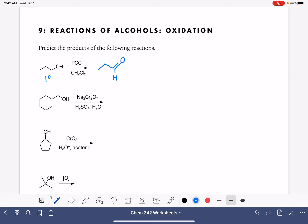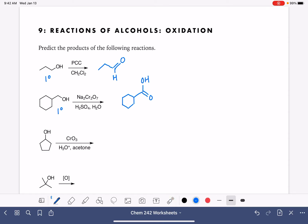The next alcohol we're looking at is also a primary alcohol. This one is being treated with sodium dichromate, sulfuric acid, and water. These are harsher oxidizing agents, so not only does it convert the carbon-oxygen single bond into a double bond, it also converts that entire functional group into a carboxylic acid group.